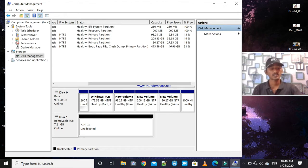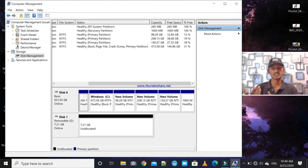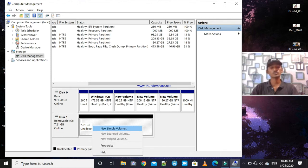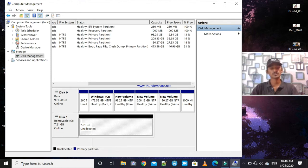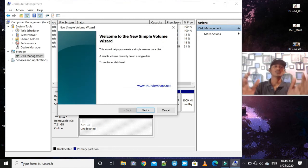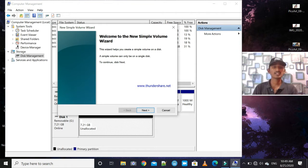You can check the status. Right-click on Disk 1 and choose 'New Simple Volume.' A new window will open — the New Simple Volume Wizard — which will guide you to create a new volume on the disk.